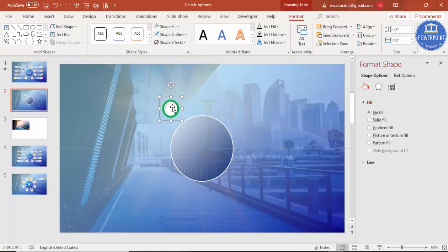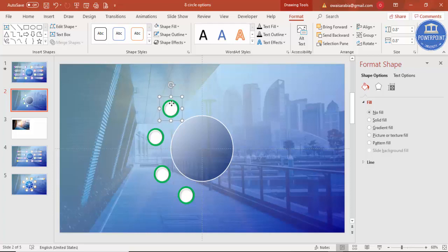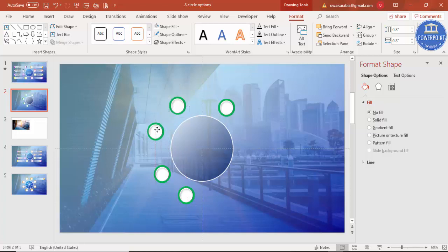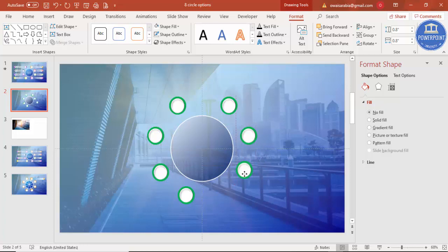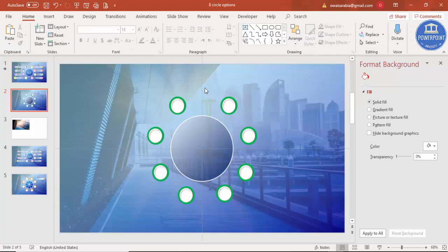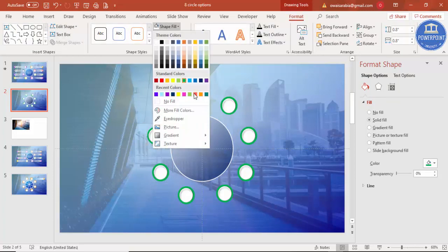Select both shapes and press Ctrl+G to group them. Then press Ctrl+D to duplicate, making four on the left and four on the right. Use the alignment guidelines to ensure shapes are properly centered as you place them. Spend some time arranging them correctly, then go and change each circle's color one by one manually.